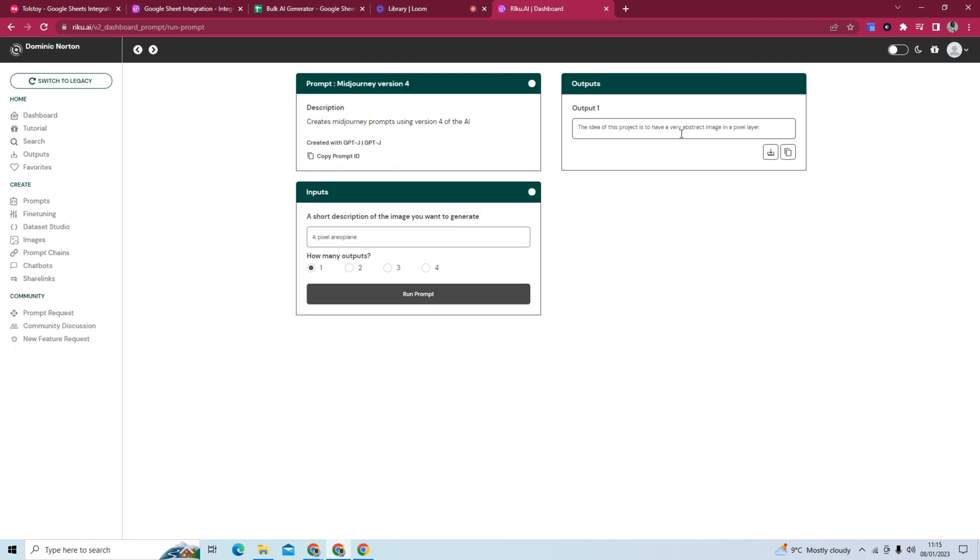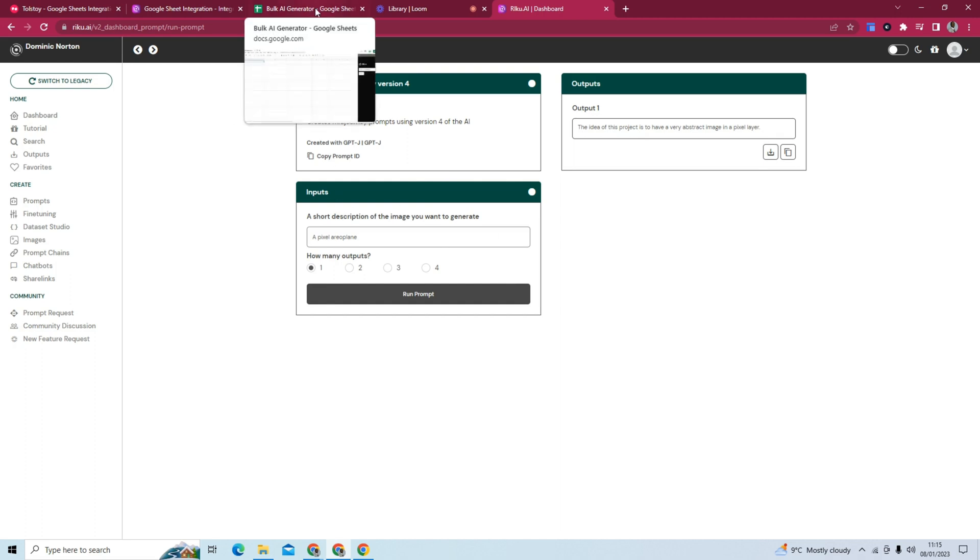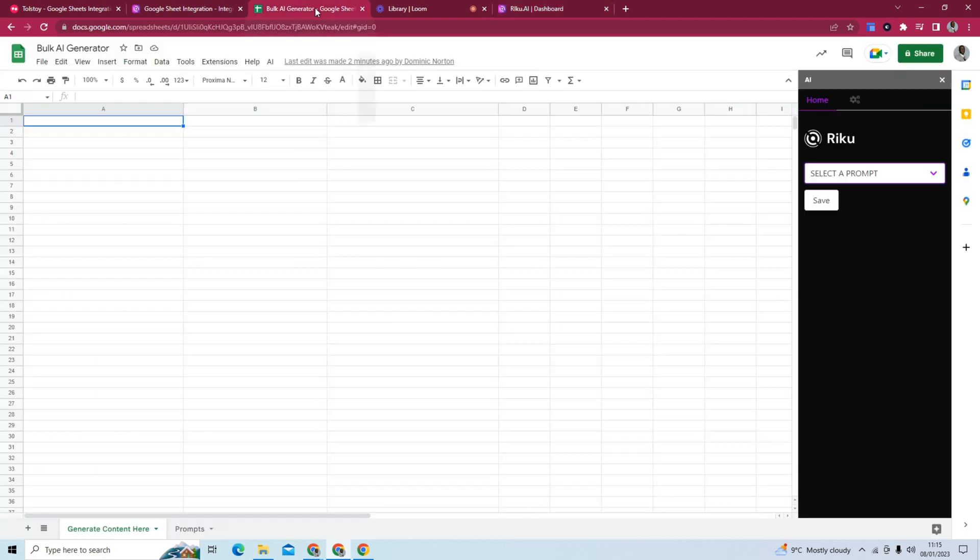The idea of this project is to have a very abstract image in a pixel layer. So we can kind of work around with that, but that would be fine-tuning the actual model. What we're doing here is creating a bulk AI generator.